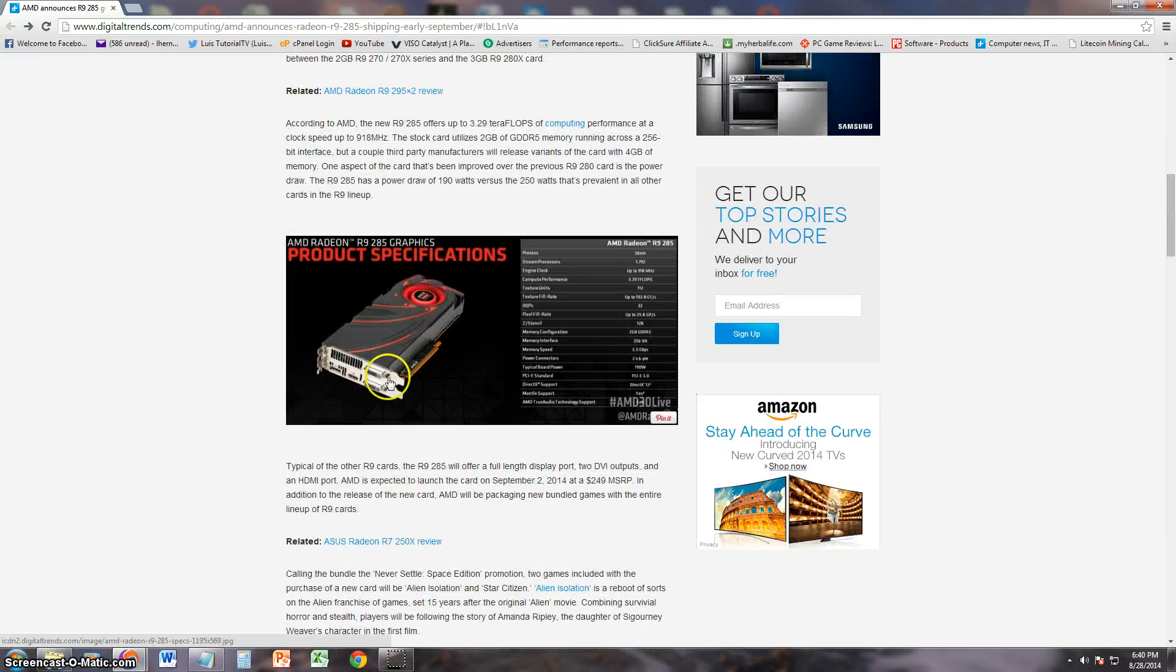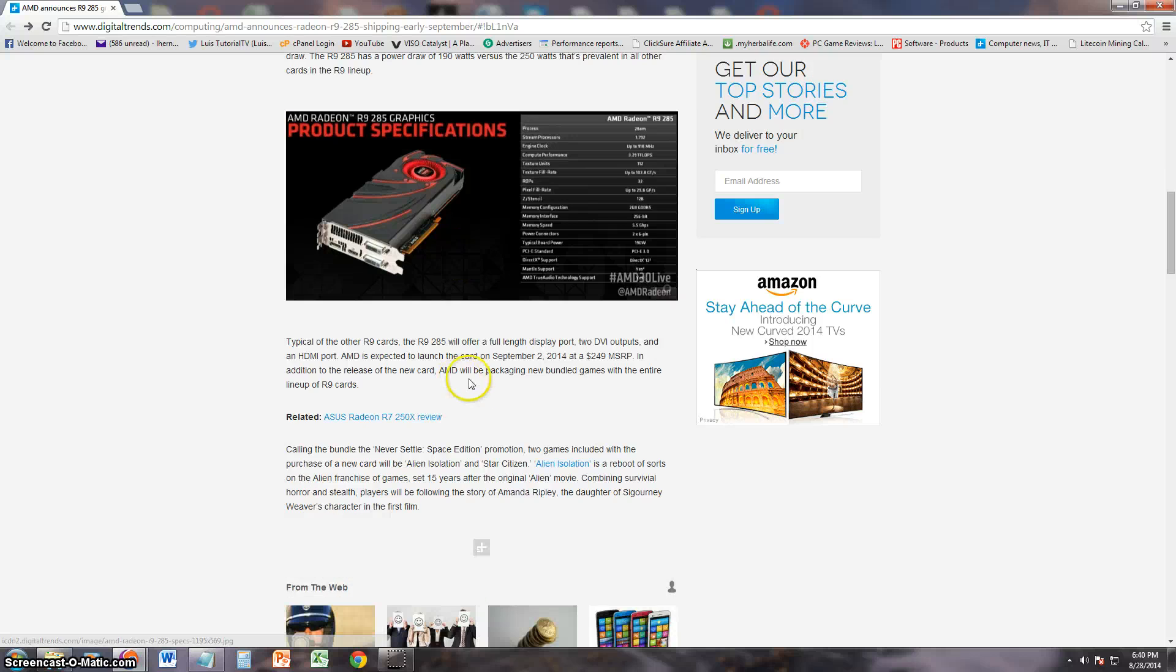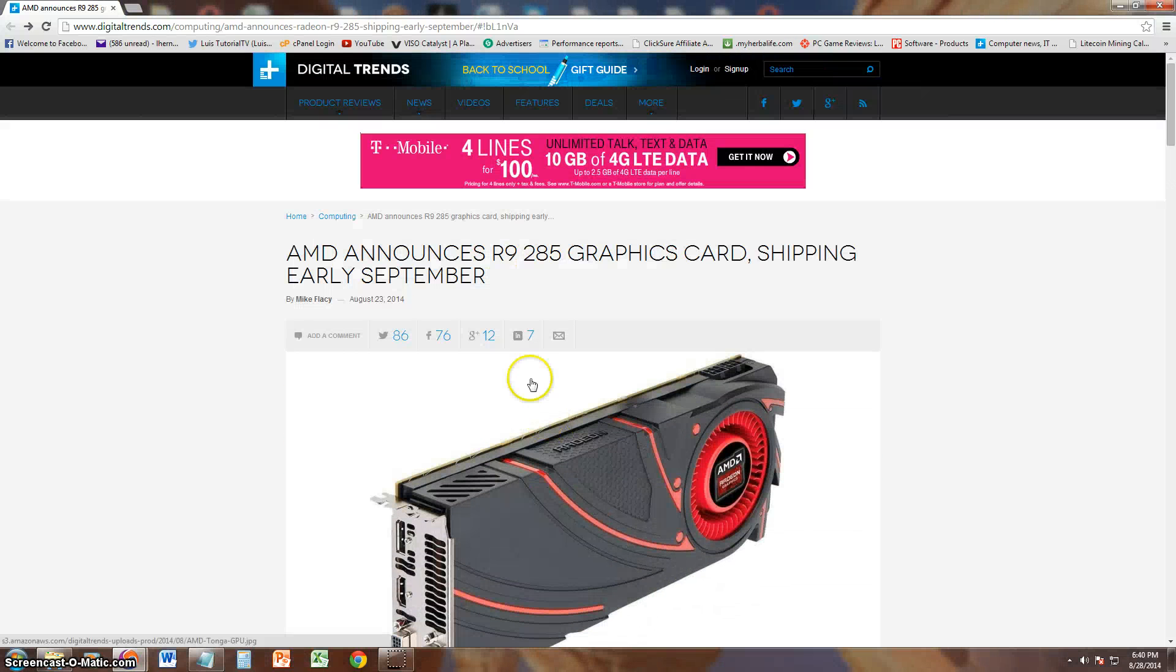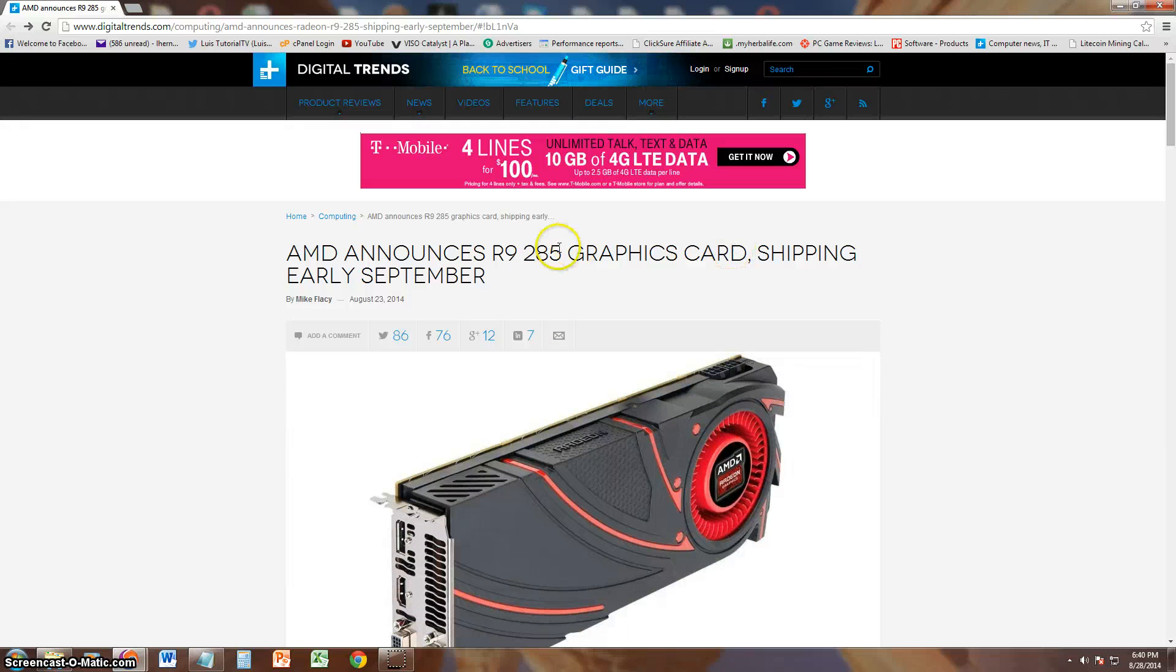Oh yeah, I forgot to mention the release date. It should be shipping early September.